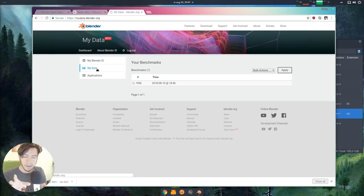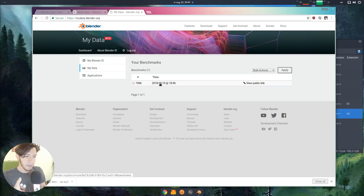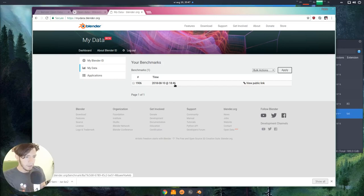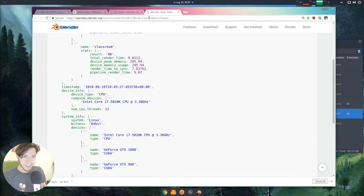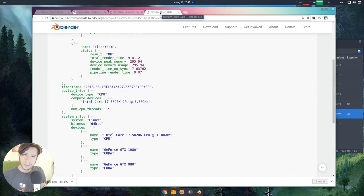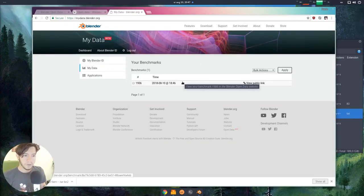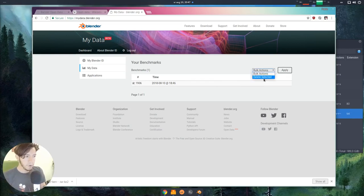There is this new tab called My Data, and here you will see the benchmark that I run. It's the number 1906, and I ran it just a while ago. This link, I can share it with the world. I can do whatever I want, but in case I don't want to, I want to keep it all for myself, I can always just click and delete.